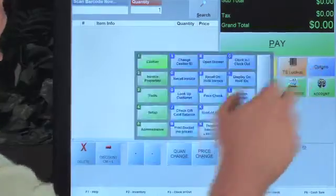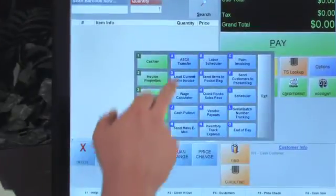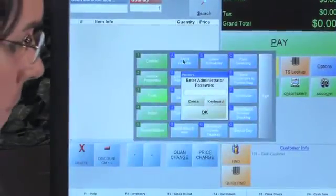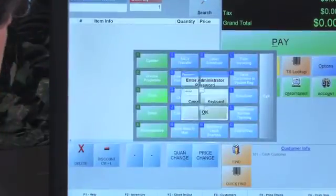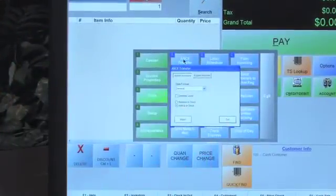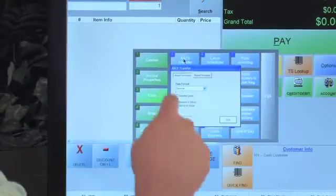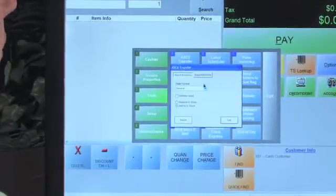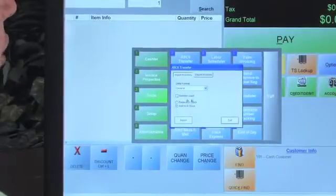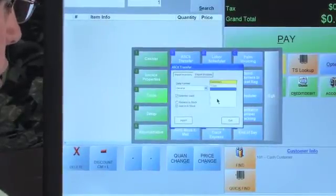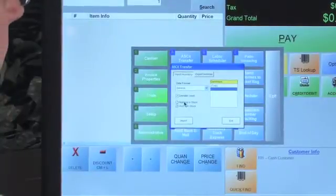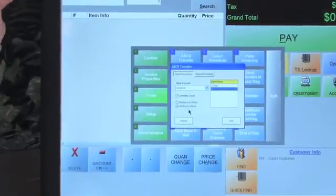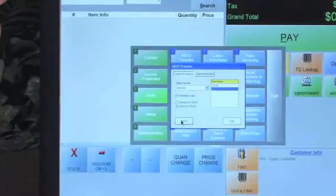Now let's open up Cash Register Express and see the ASCII transfer feature at work. We're going to go to Options, Tools, ASCII Transfer. This window is going to come up to ask us for our password, and then the ASCII Transfer window is going to come up. We have import inventory right here — you can also export invoices. The data format we're going to choose is General. For the delimiter, make sure you choose comma delimited, and we can do replace in stock or add in stock. Let's go ahead and make the import.